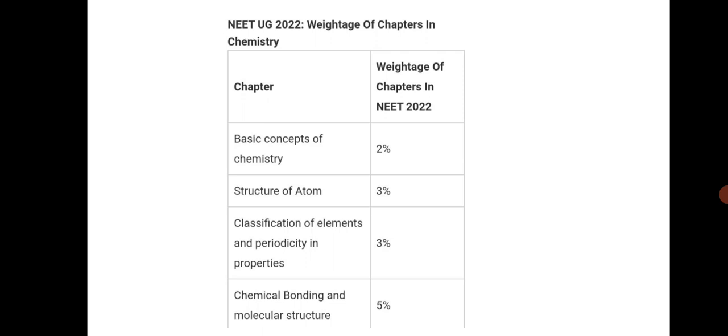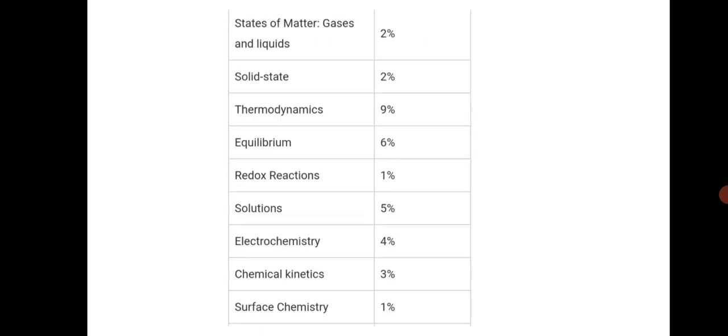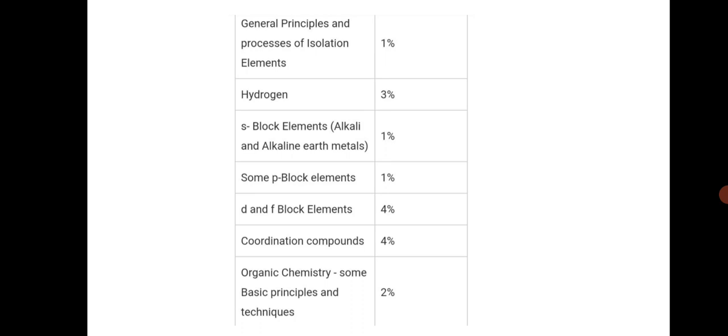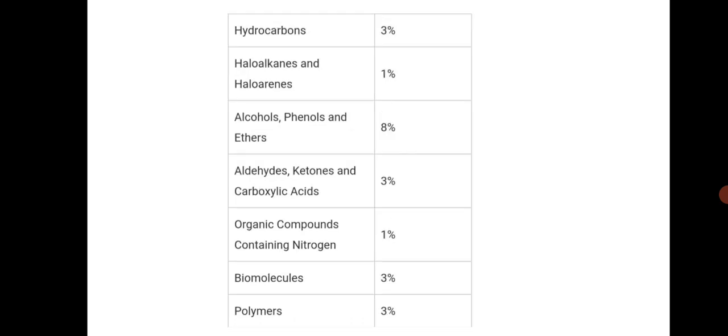Next, the chapter-wise weightage for chemistry. Basic concepts of chemistry is 2%, structure of atom, classification of elements, chemical bonding is one of the scoring chapters if you see in class 11th. Next, states of matter, solid state, thermodynamics is also a scoring chapter. Next, equilibrium, redox, solution, electrochemistry and surface chemistry. Next, the general principles and isolation of elements, s-block element, p-block element, d and f block scoring chapter, coordination compounds, organic chemistry.